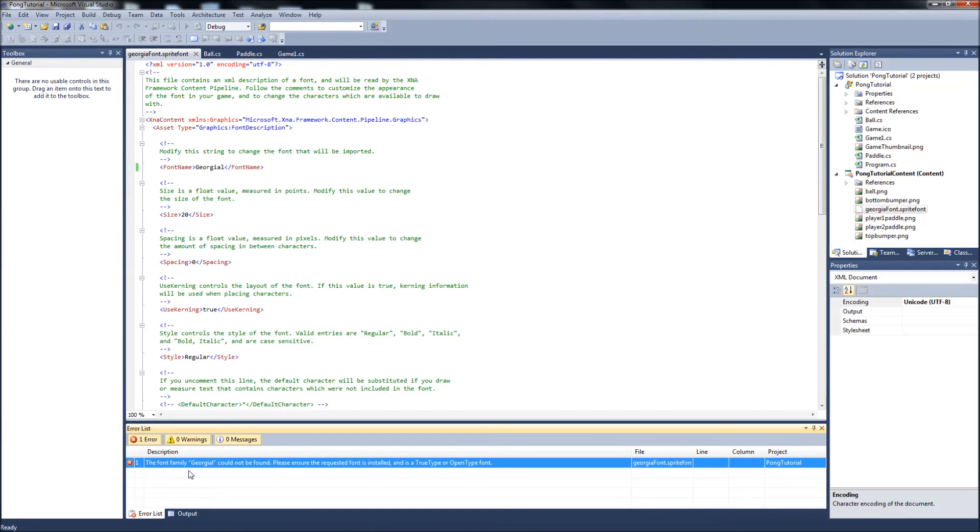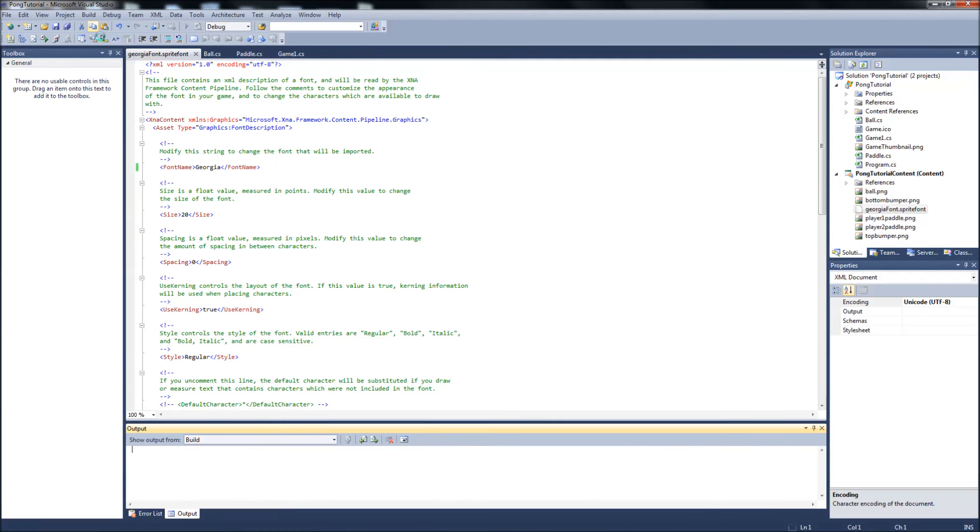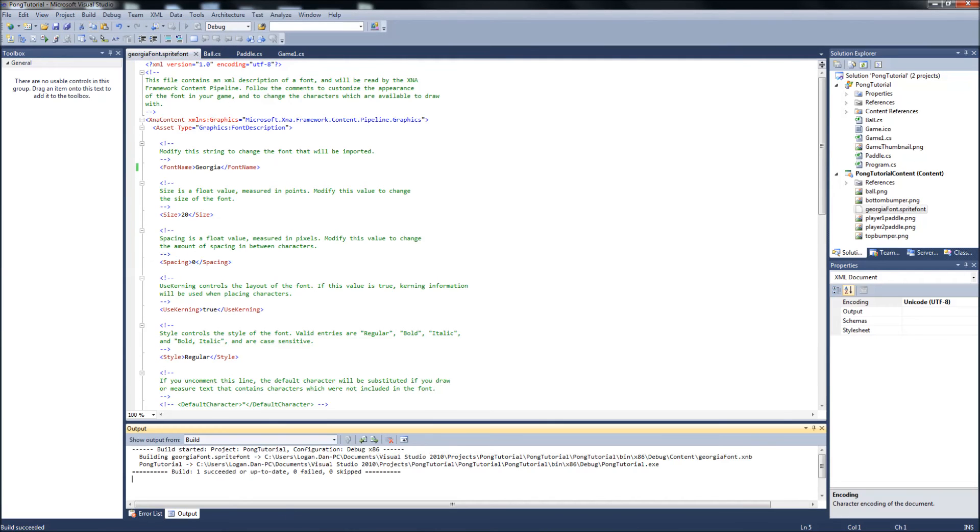It's going to go into windows and it's going to look for a font called Georgiol while it's building. So you'll know right away if that's a valid font or not, if you misspelled it. So remove that, save, rebuild it, and it succeeded.